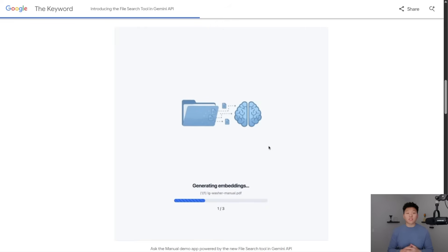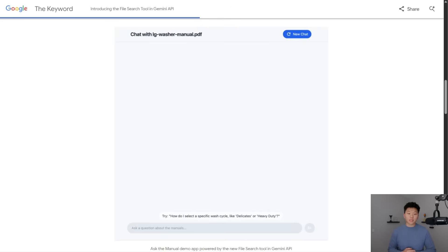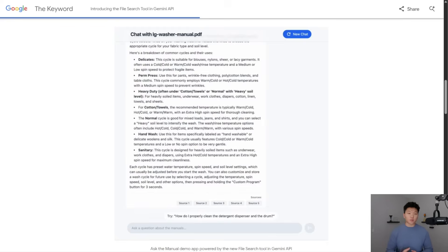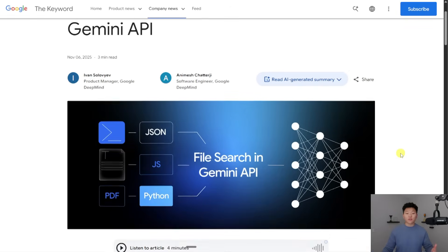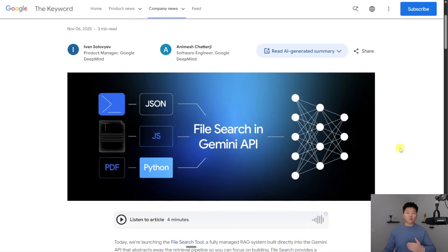So Gemini's new file search API is awesome because it allows you to drop in a document, it generates those embeddings, and then you're right away able to just chat with it and ask it questions and get answers back. That functionality, along with the fact that they're offering it for a super cheap price, is probably why you've been seeing it on your feeds lately.